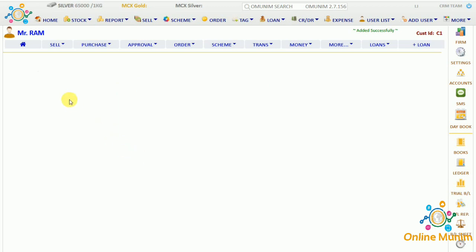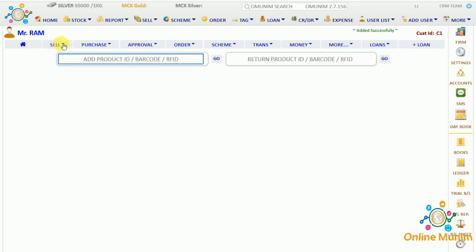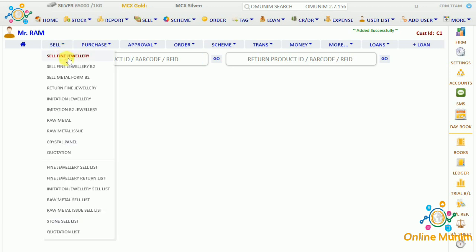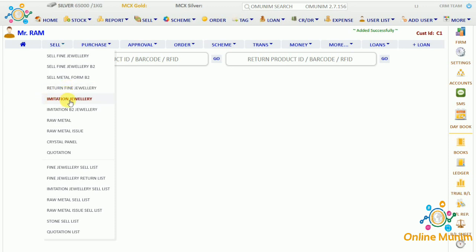If you want to sell any product to this customer, click on the customer sell panel. In this sell panel we have multiple options: sell fine jewelry B1 form, sell fine jewelry B2 form, sell metal form B2 for selling in metal, return fine jewelry if the customer is returning jewelry we sold to him, and imitation jewelry B1 or B2 form for imitation jewelry.